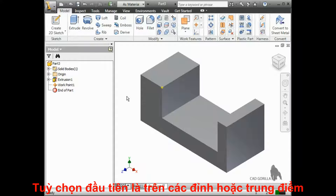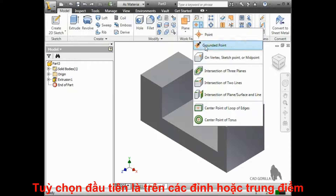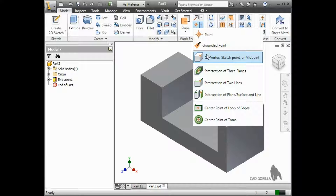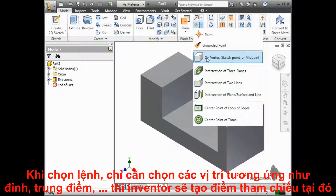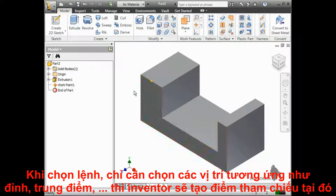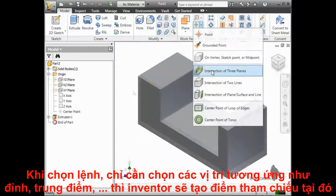Let's go through all the individual types. They are all very straightforward. The first type of point you can create is On Vertex, Sketch Point, or Midpoint. With the tool active, simply click on any corner, vertex, sketch point, or midpoint, and Inventor creates a work point there that you can quickly select as a reference.